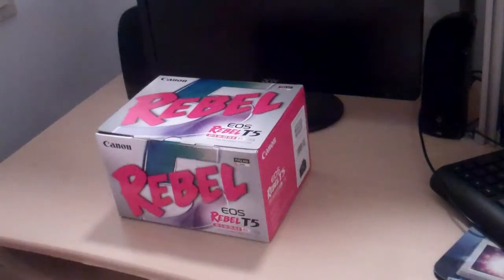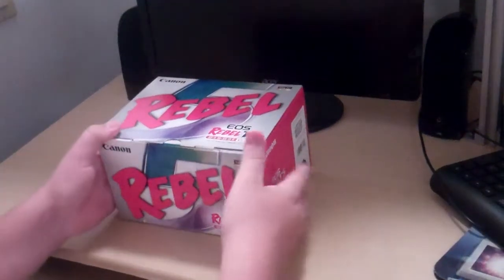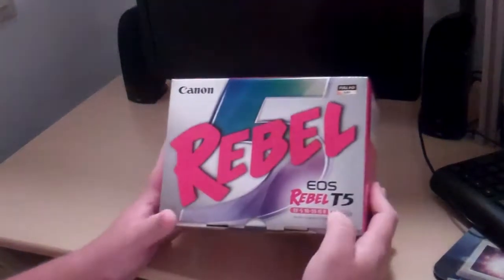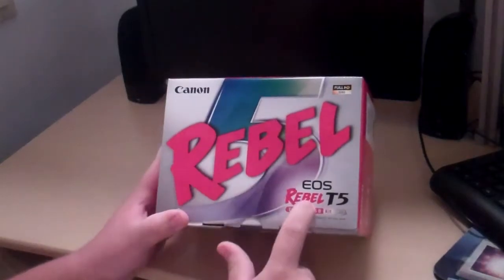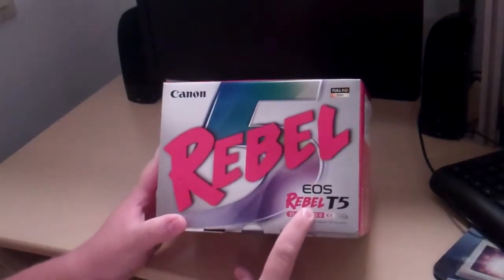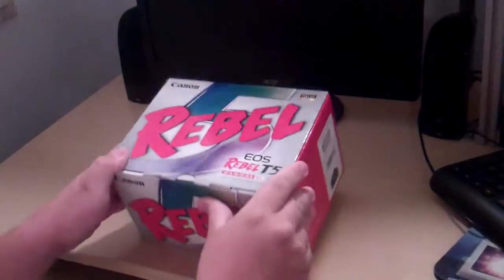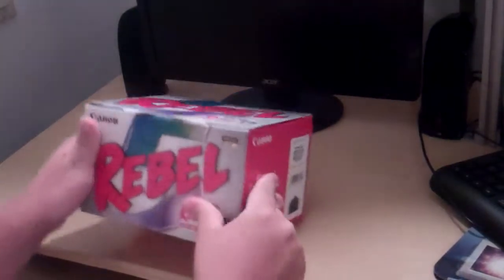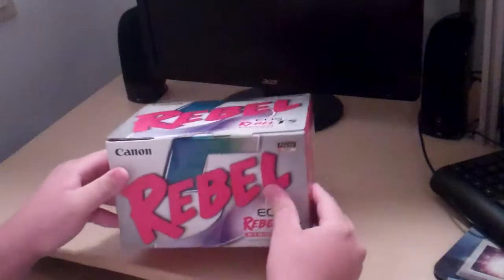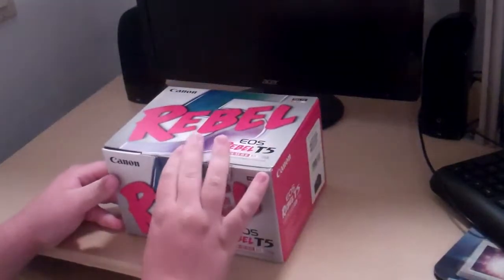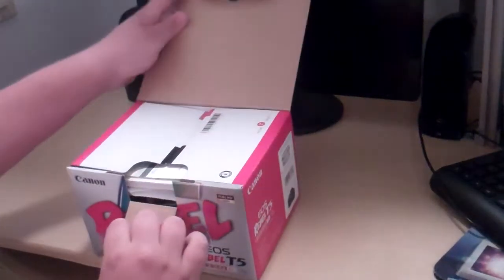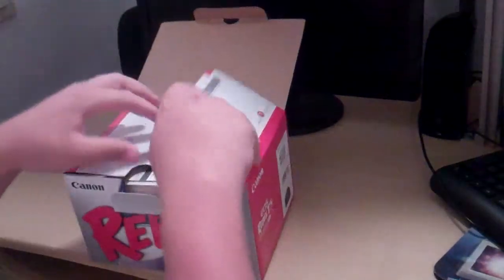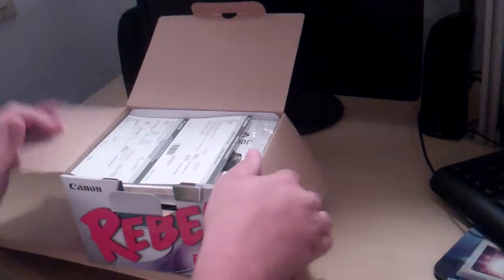Hello everybody and welcome to my unboxing video of the Canon Rebel EOS T5. This is the kit one that has the lens in it. So let's go ahead and get with the unboxing here.